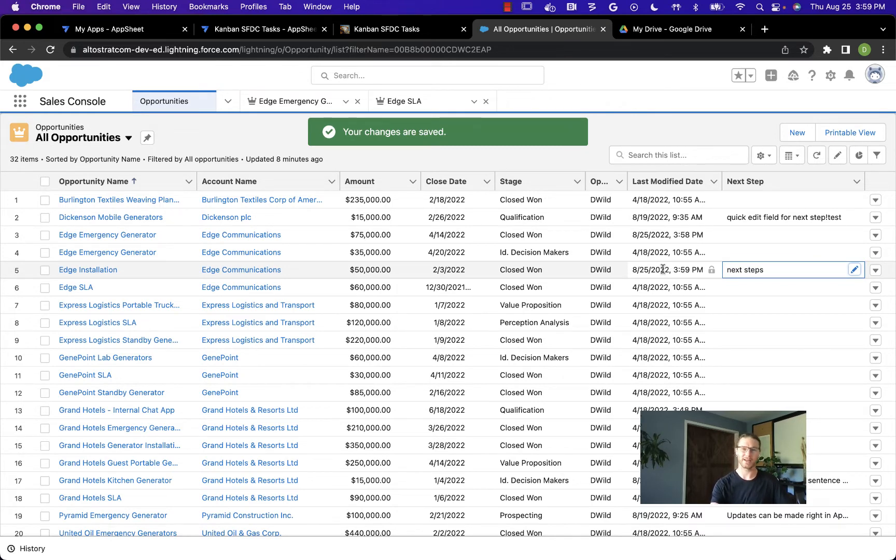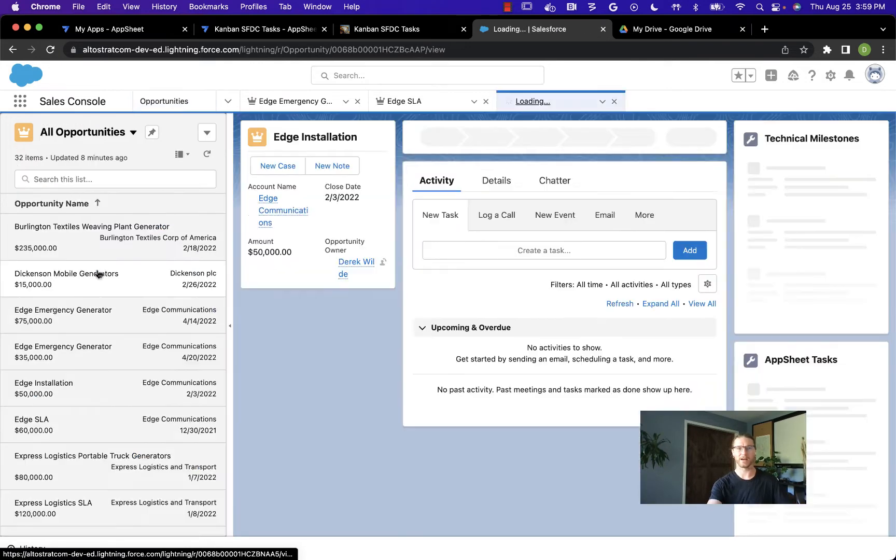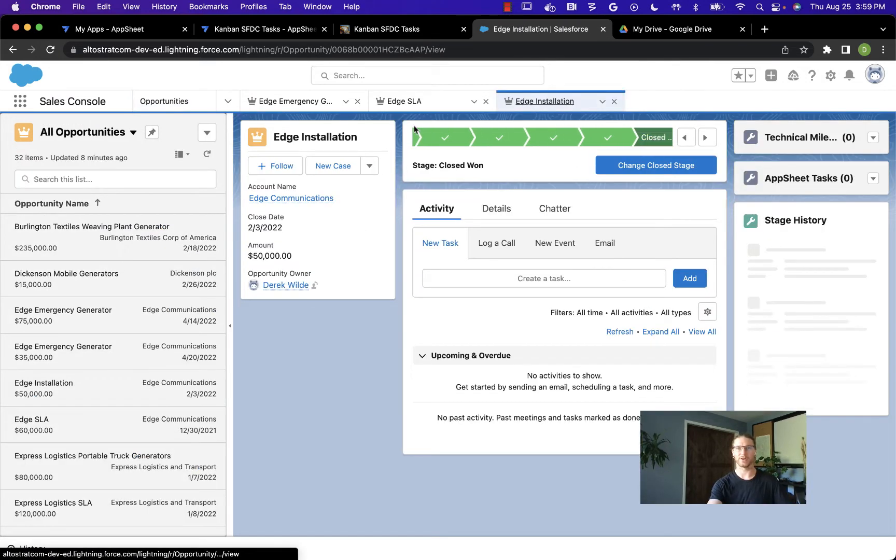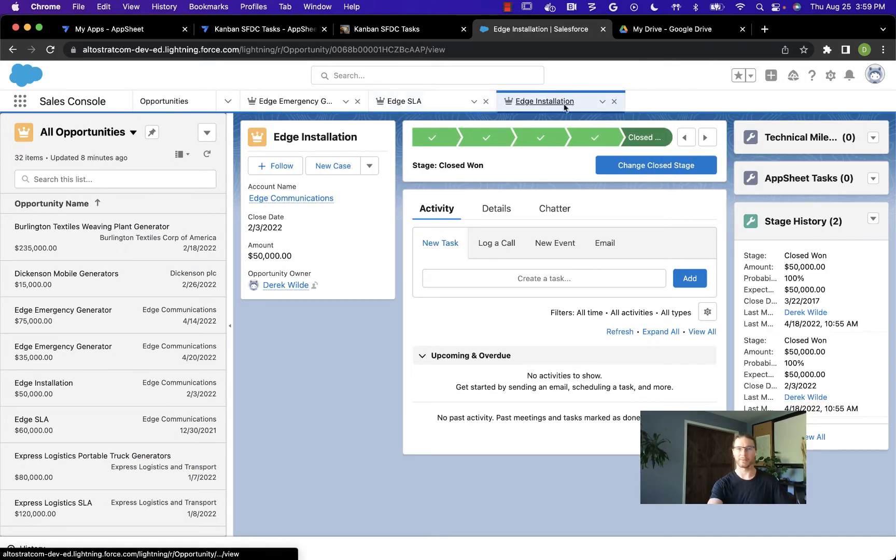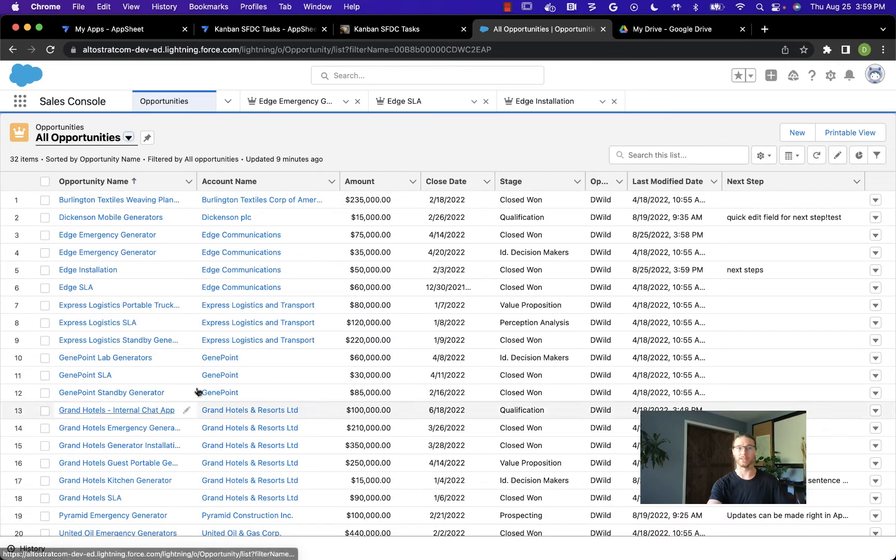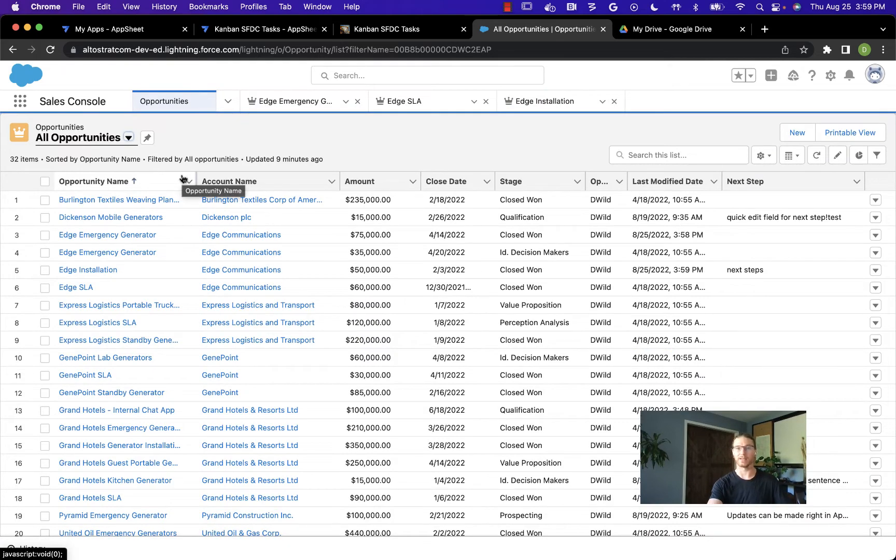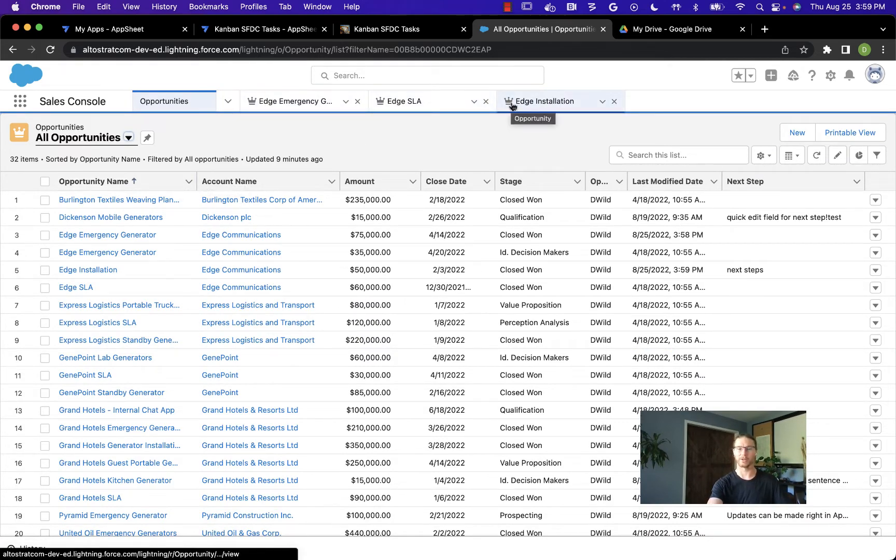If I start to click into these different opportunities, it's going to open up different tabs for me. You can imagine if we're going through all of these ops and looking at any of their details, it can take quite a while and get pretty cluttered here.